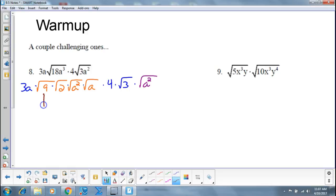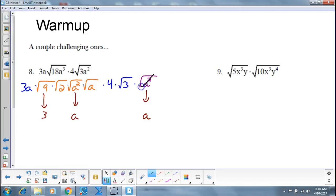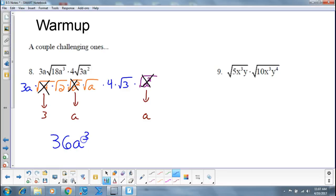So this one becomes 3, this one becomes a, this one becomes a. So on my outsides, I have 3 times a times 3 — that's 9a — times a, that's 9a squared, times 4, that's 36a squared, times a is 36a cubed.